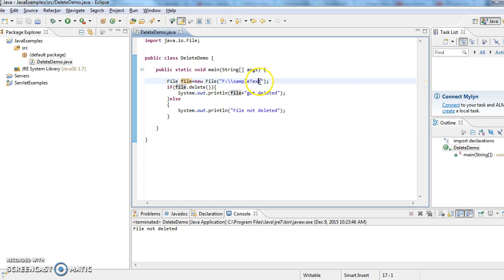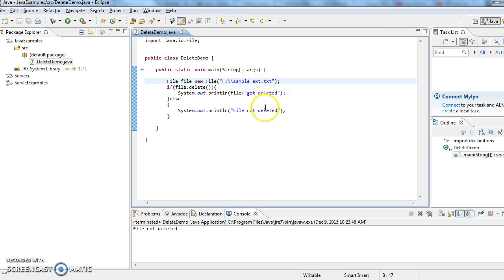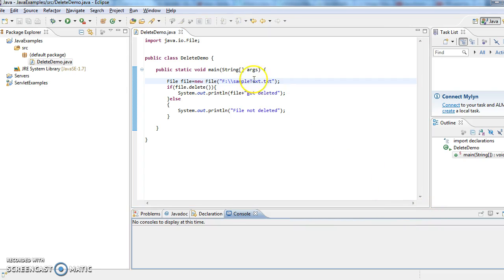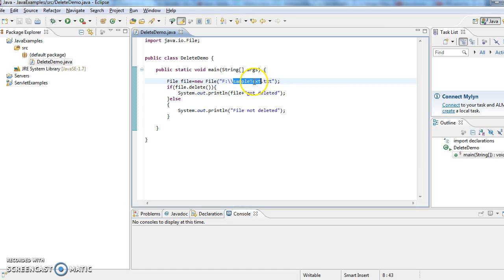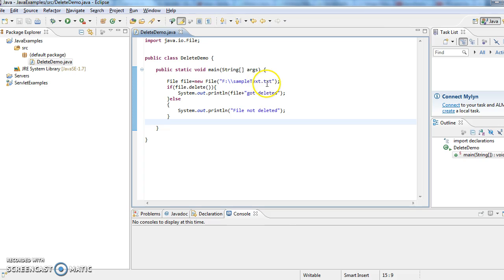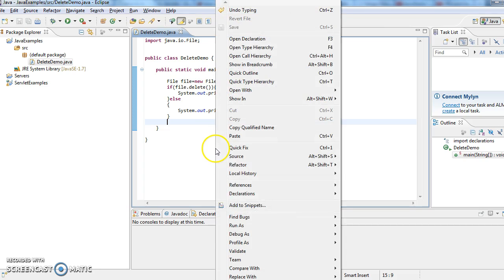The reason here is I have given the sample text but I didn't give the extension which is a text file. So whenever we are creating a file object it won't find this sample text file and file will never get deleted. So now I have given this .txt and now I am running the program.